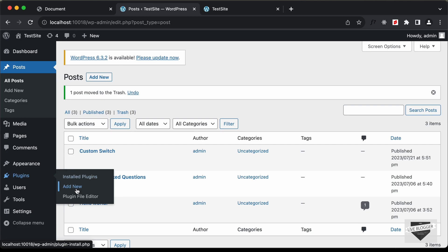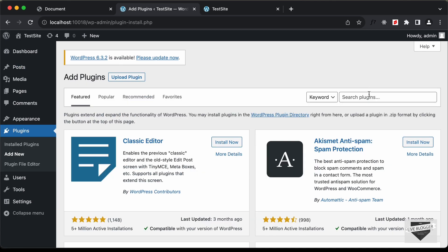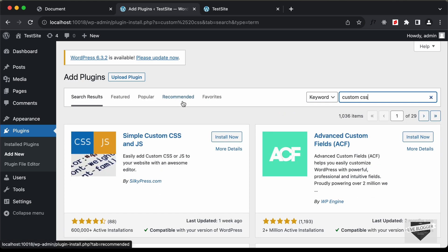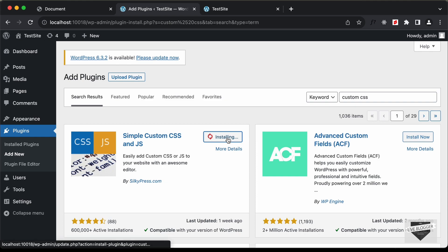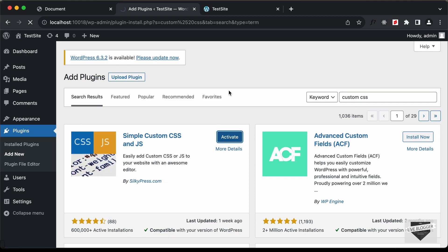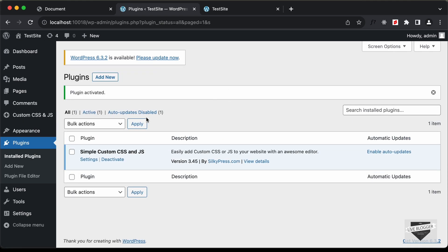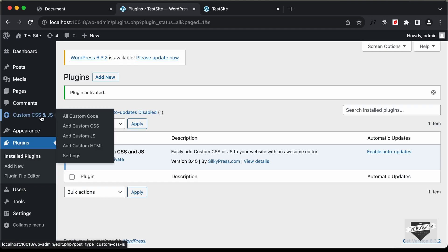Let's go to Plugins, click Add New, and search for a plugin called 'Custom CSS'. We can see a plugin called Simple Custom CSS and JS by silkypress.com, which is popular. Let's click Install Now and then Activate.